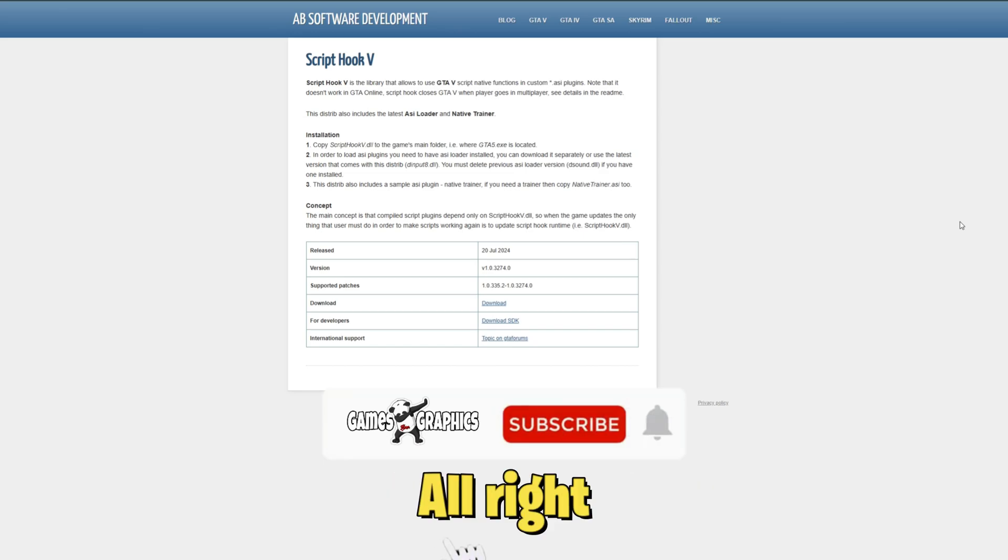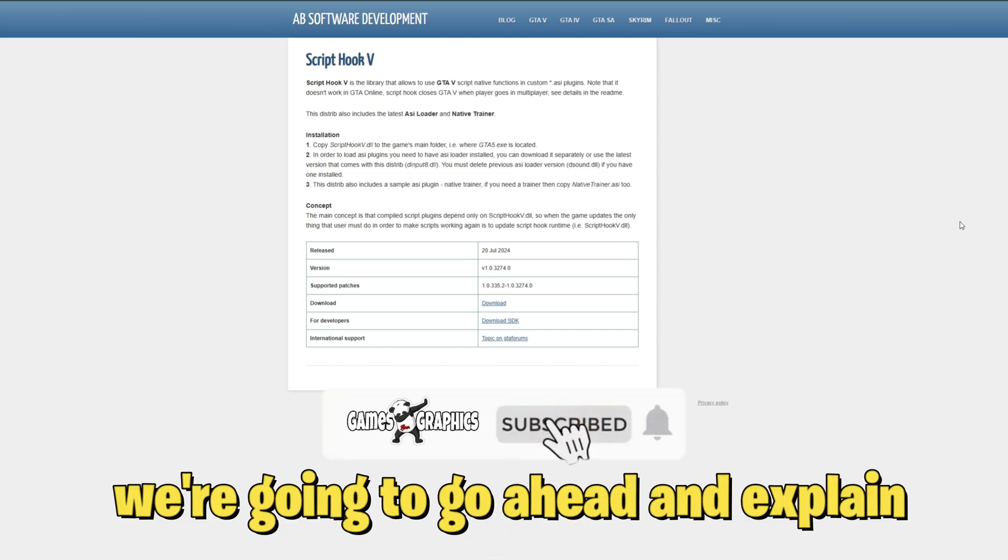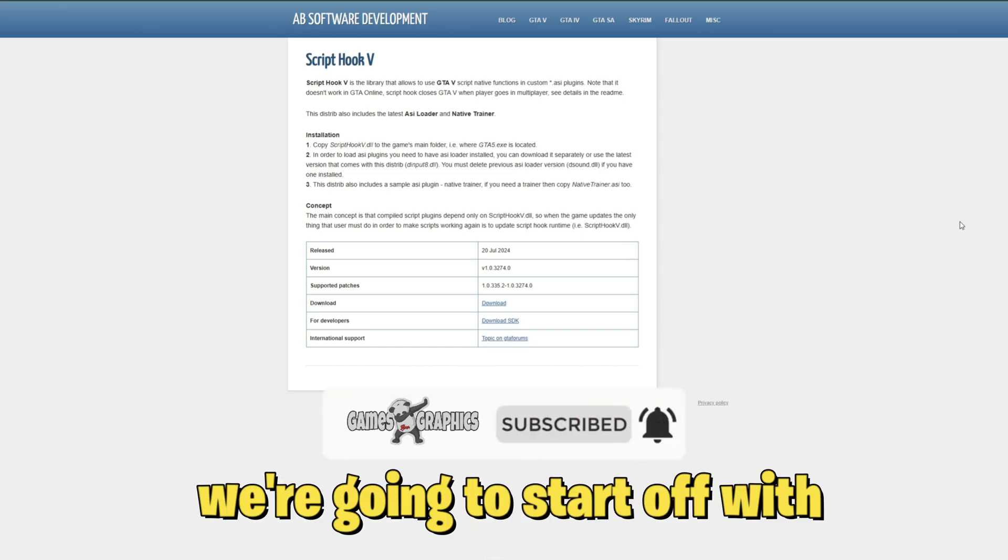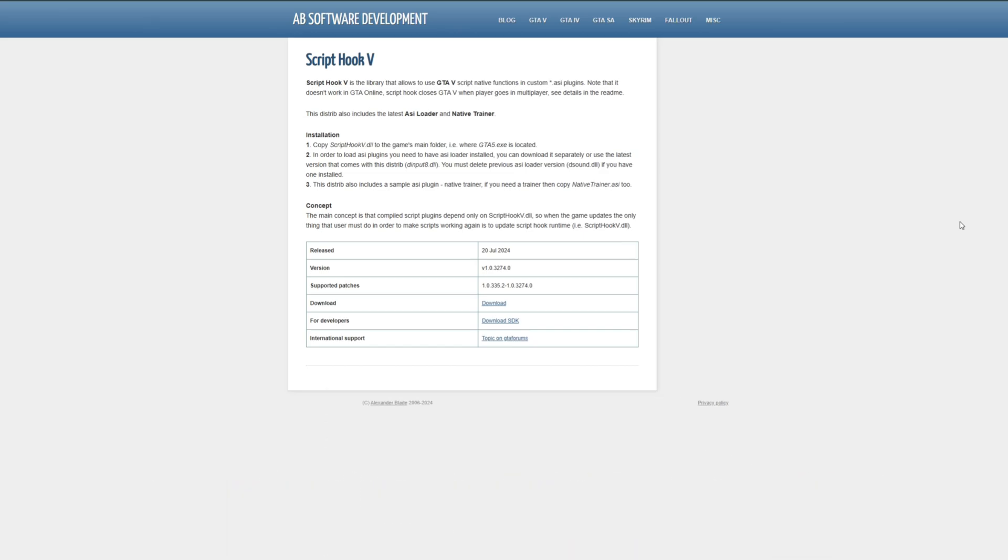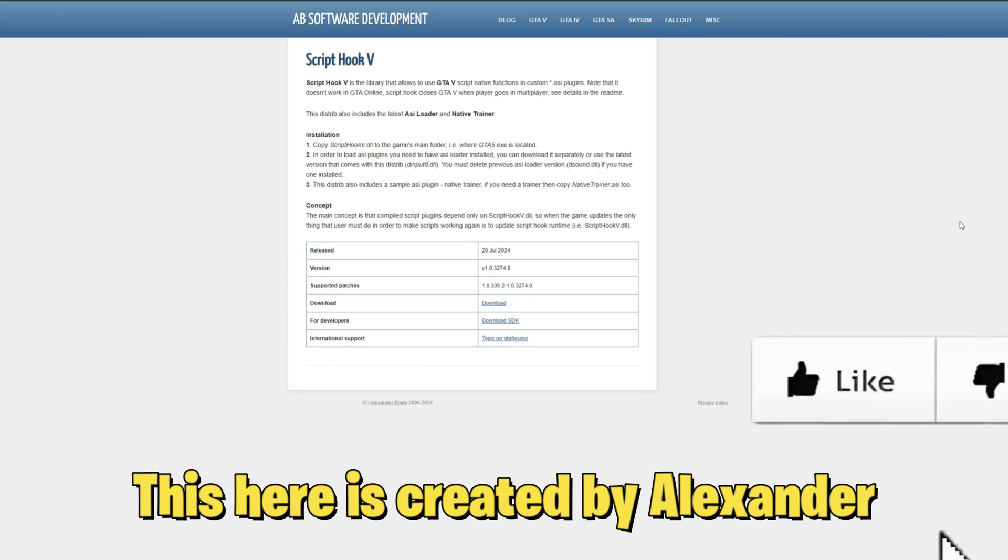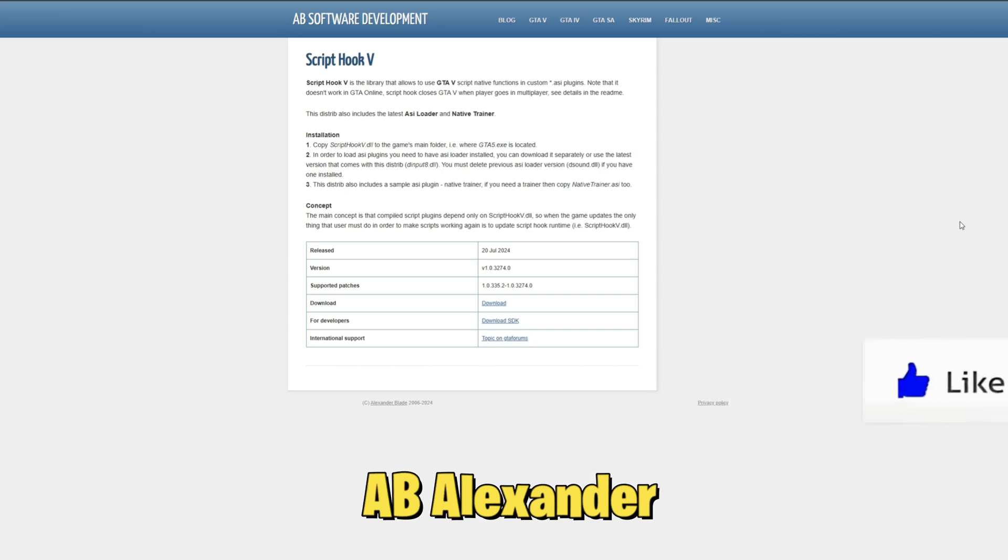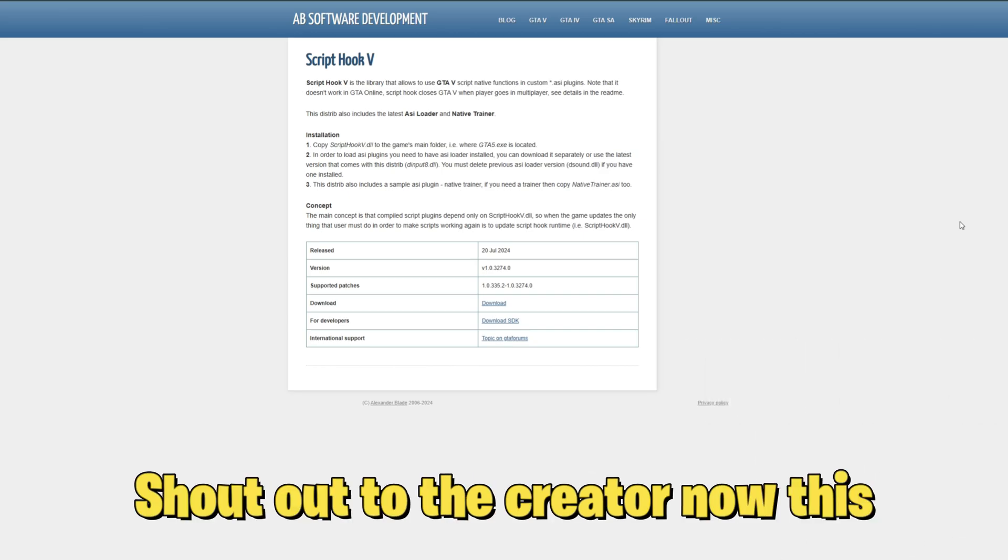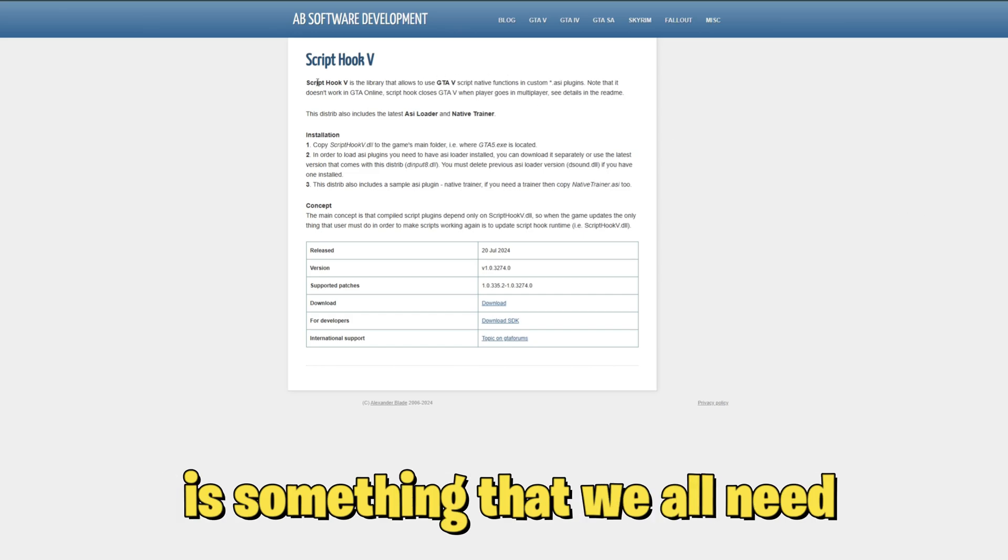We're going to explain everything. First, we're going to start off with Script Hook V. This here is created by Alexander, A.B. Alexander. Shout out to the creator.